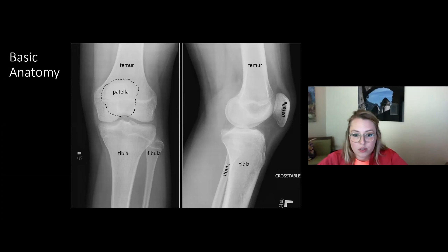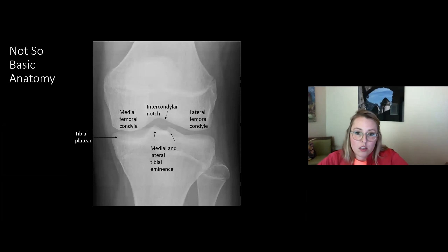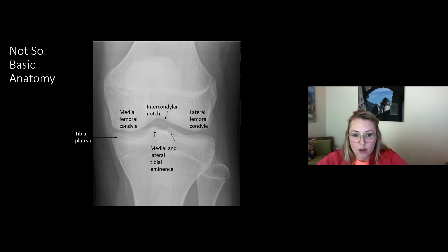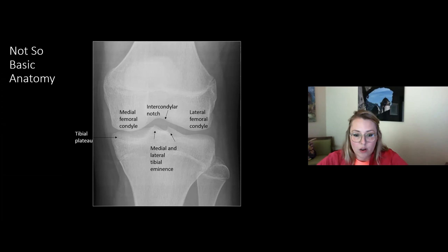On the AP view we have the femur, tibia, and fibula, with the patella sitting in its characteristic location. The fibula helps locate the lateral side of the knee — the lateral femoral condyle — and then we come into the intercondylar notch and the medial femoral condyle. The oval-shaped tibial plateau sits below, with the tibial eminence or tibial spines — that little mountain range in the middle — serving as important landmarks on radiographic evaluation.